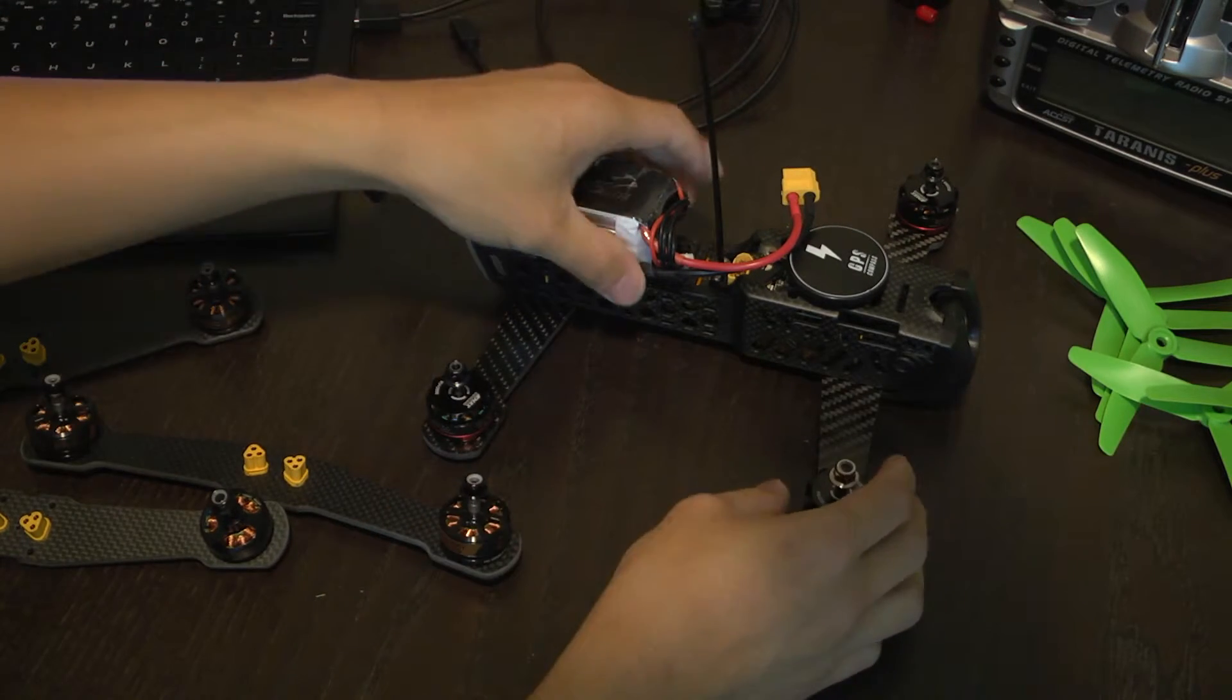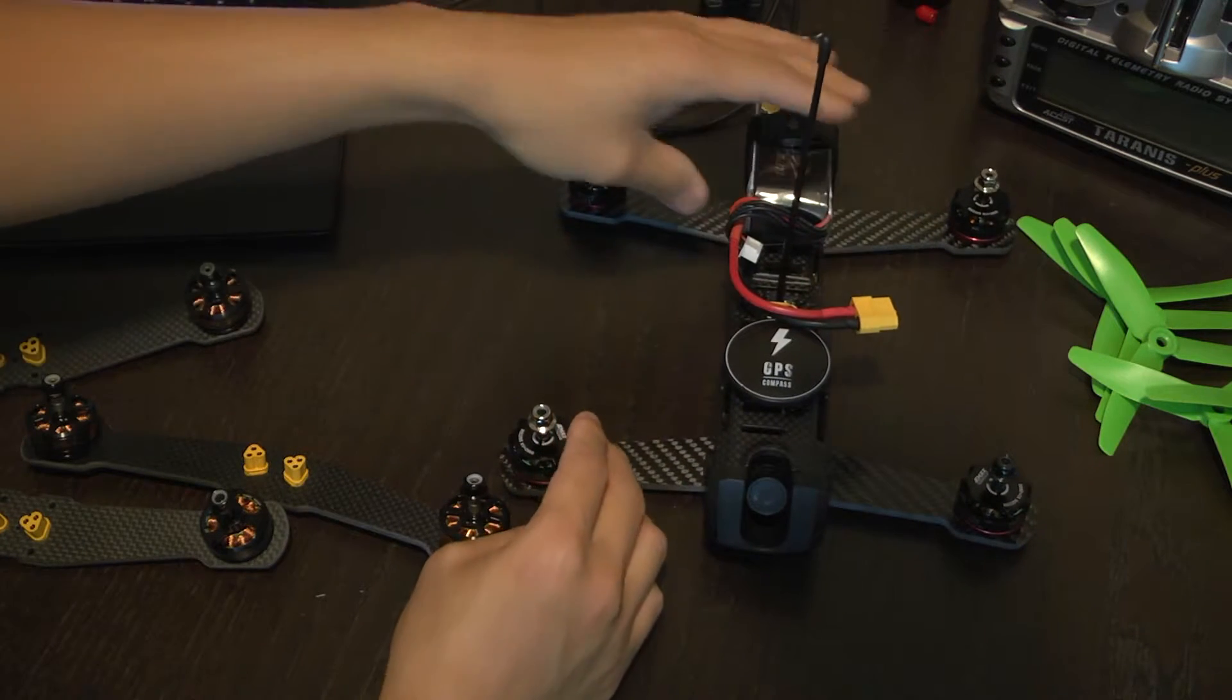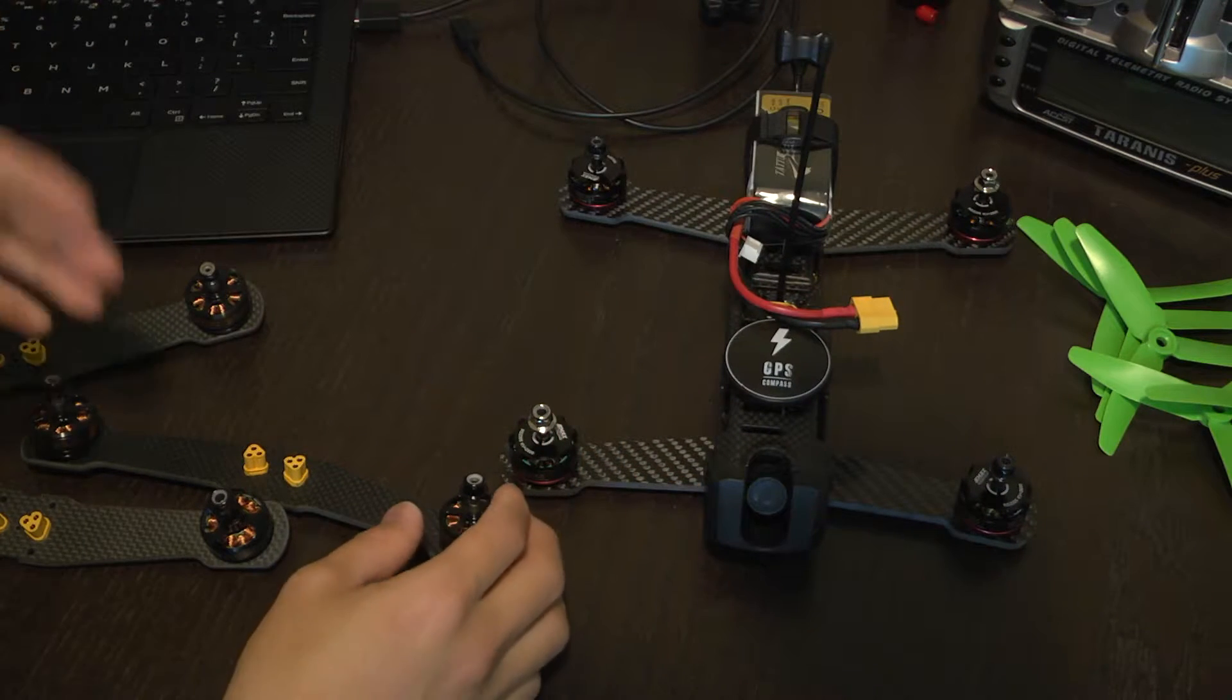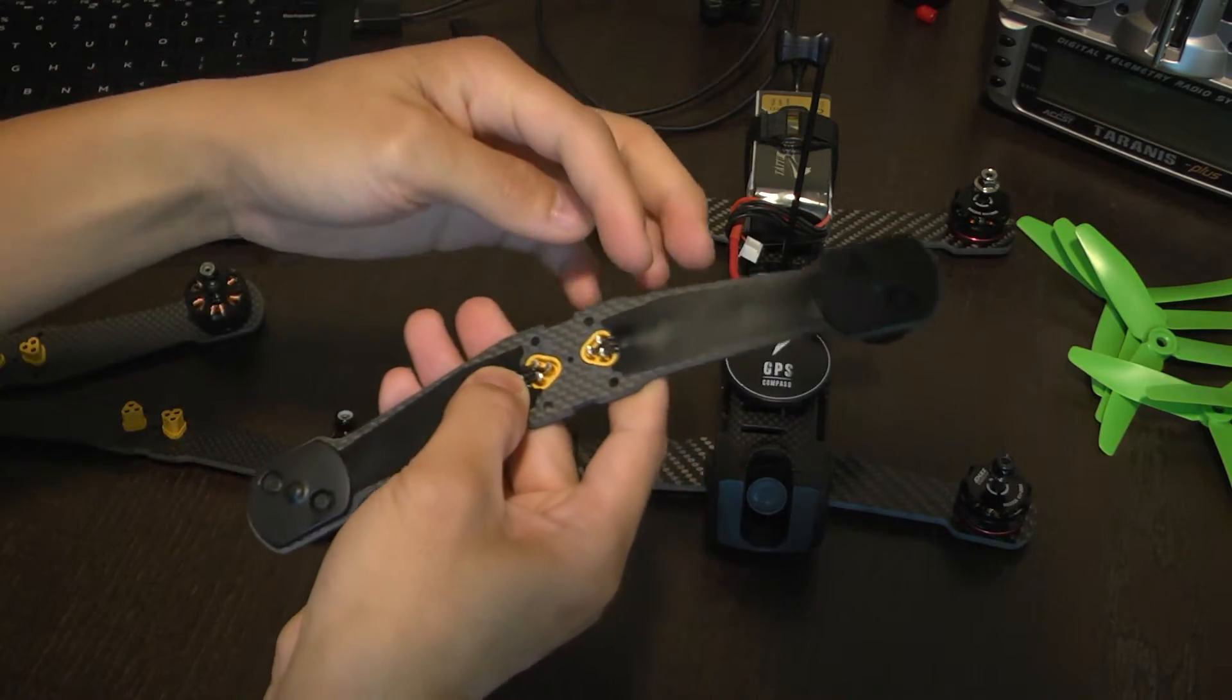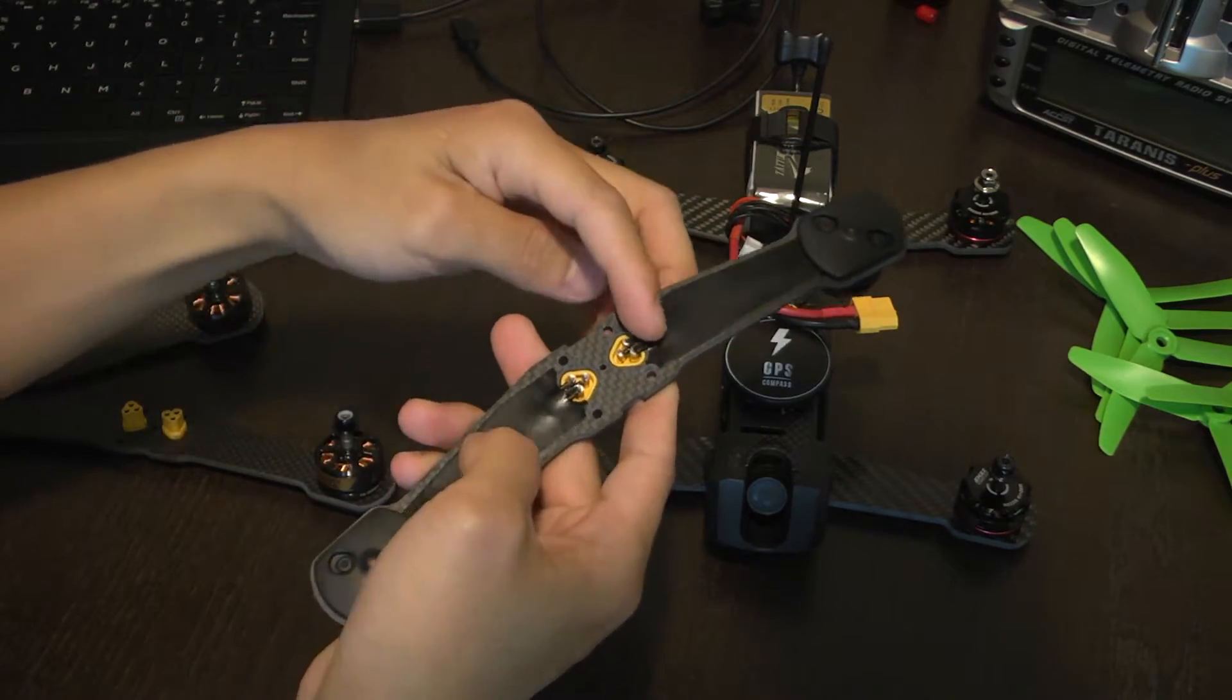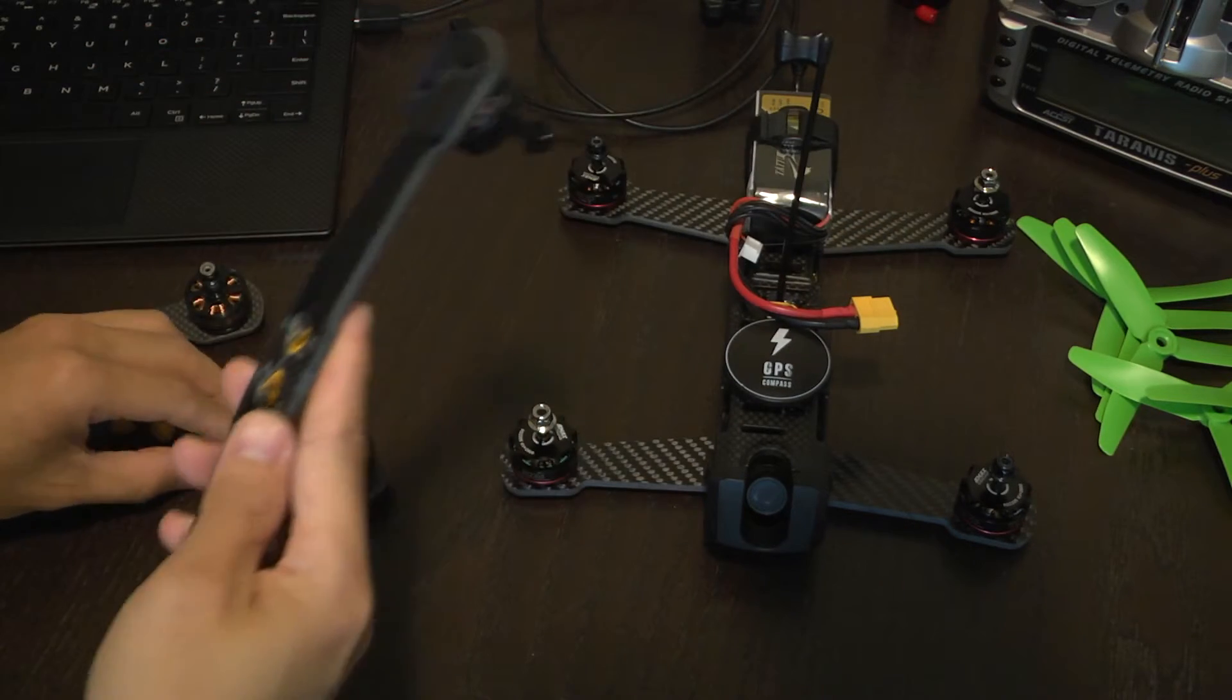Anyway you're gonna have to change the motor direction as not all motors will sync the same as the Cobra motors. You could end up changing the wiring direction but it's really easy to do it from the software.